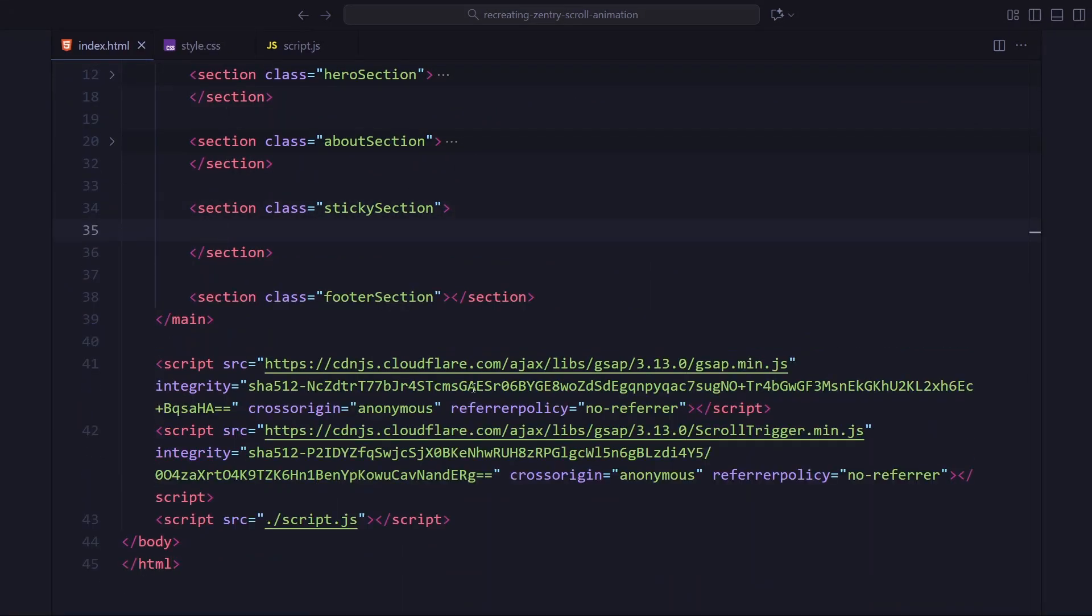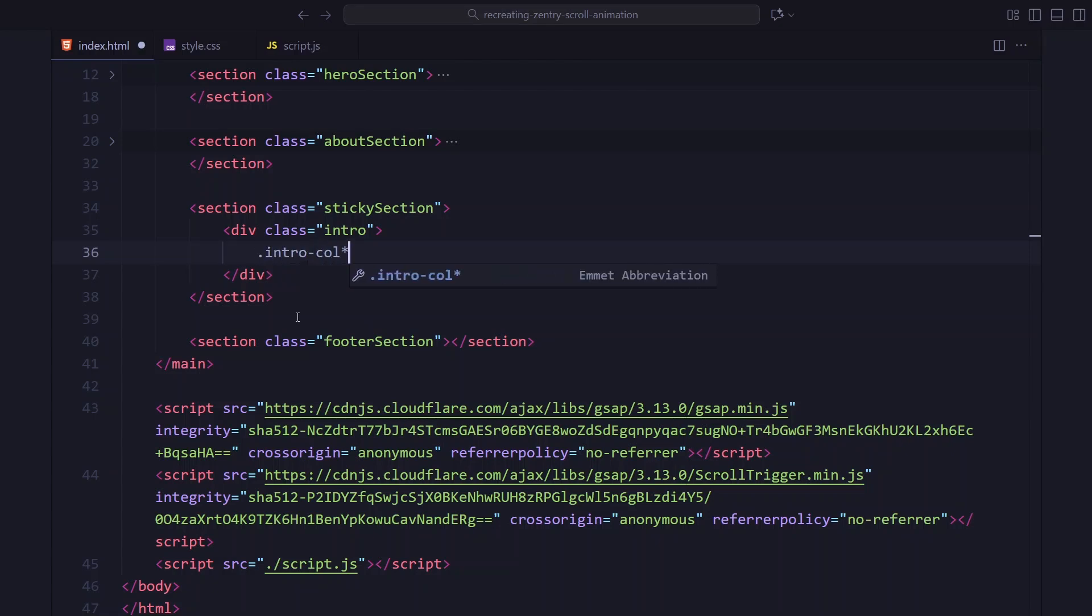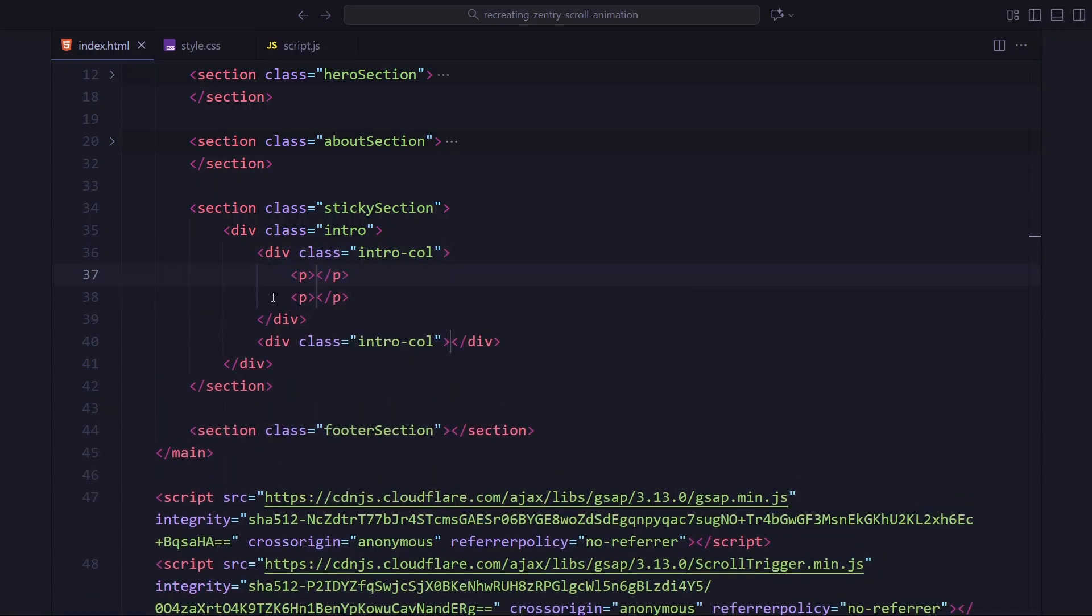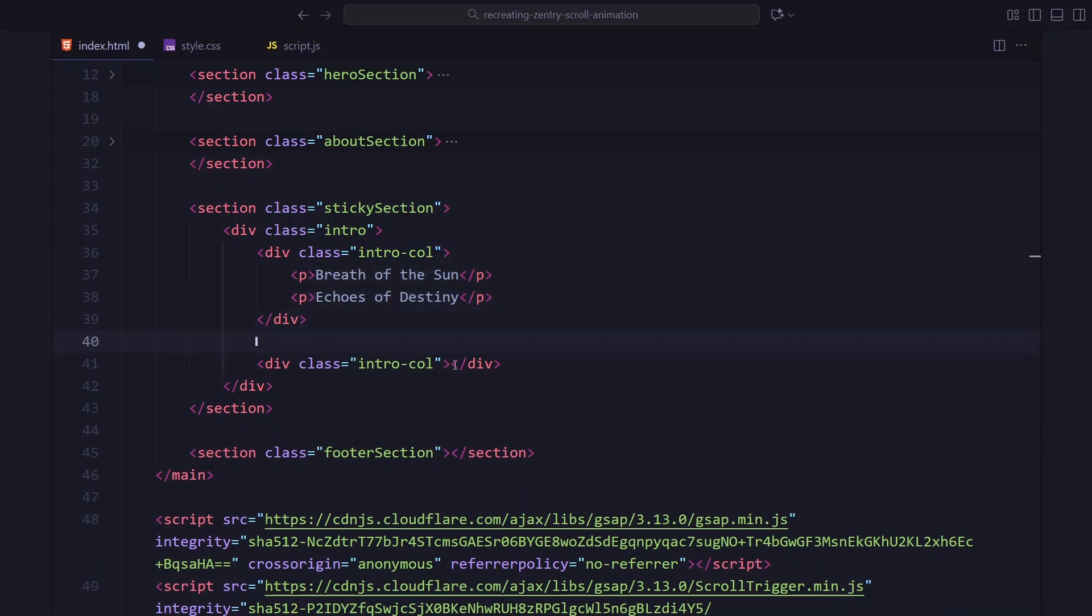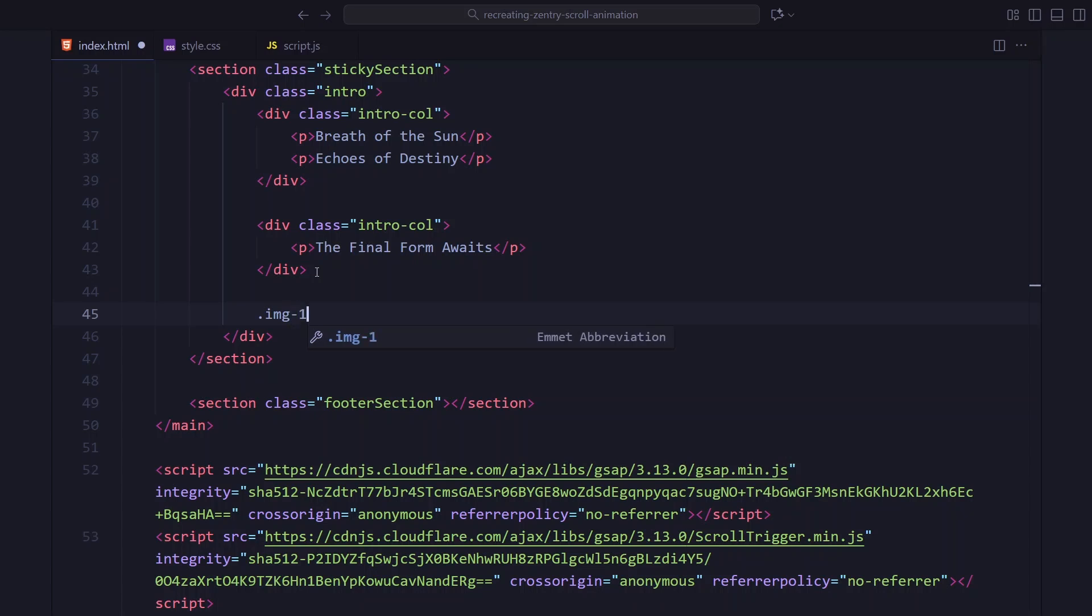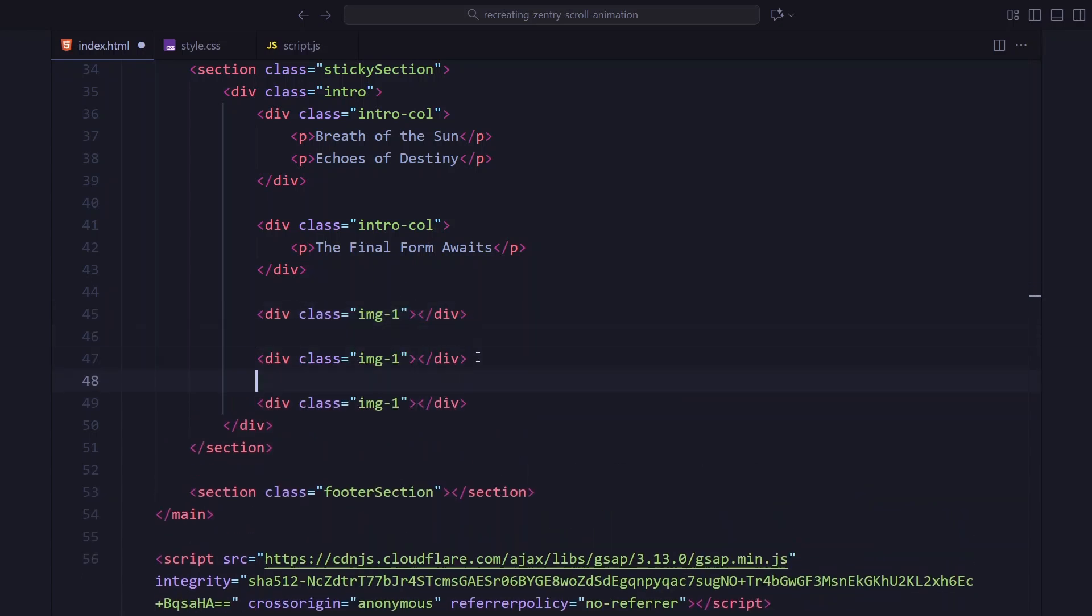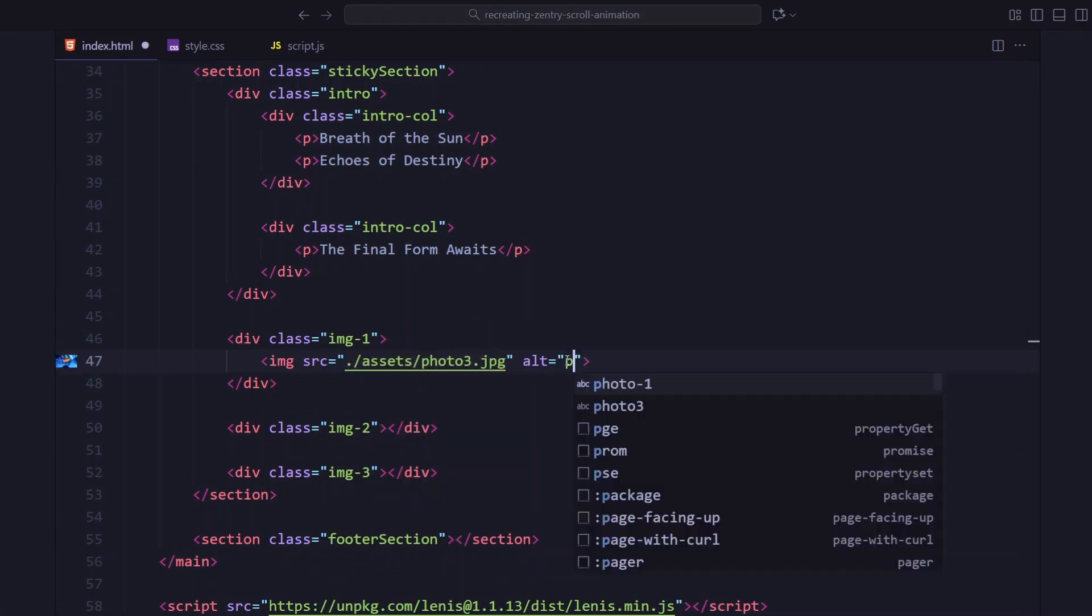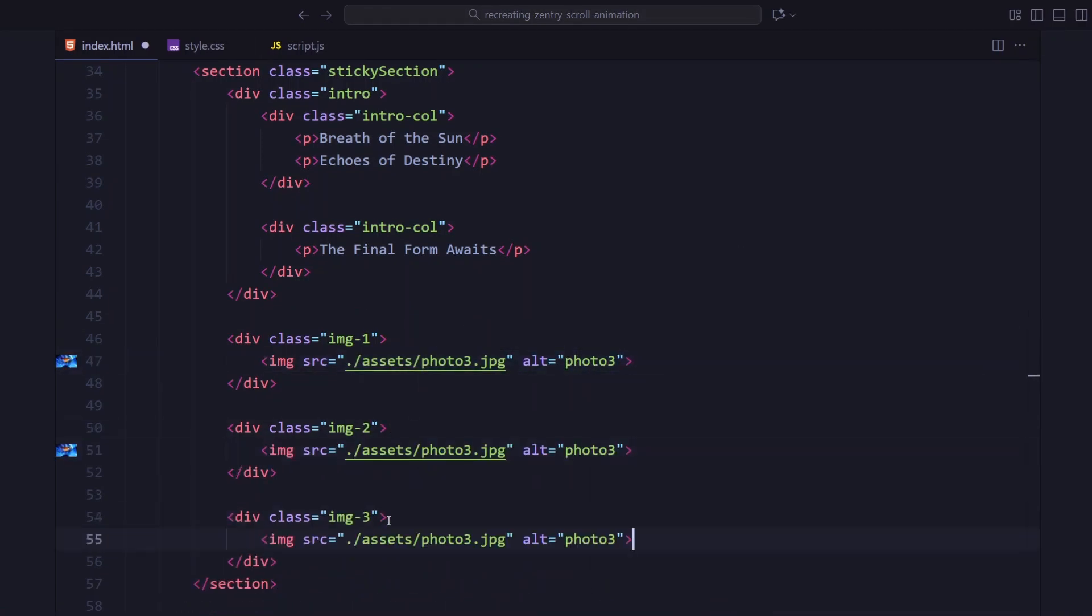Now, we move on to the sticky section. This is where all the animations happen. First, I am adding the intro text area. It has two small columns. The left side has two lines and the right side has one line. These lines will get our flicker effect later. Below that, I am adding three image wrappers. Each wrapper holds one image.